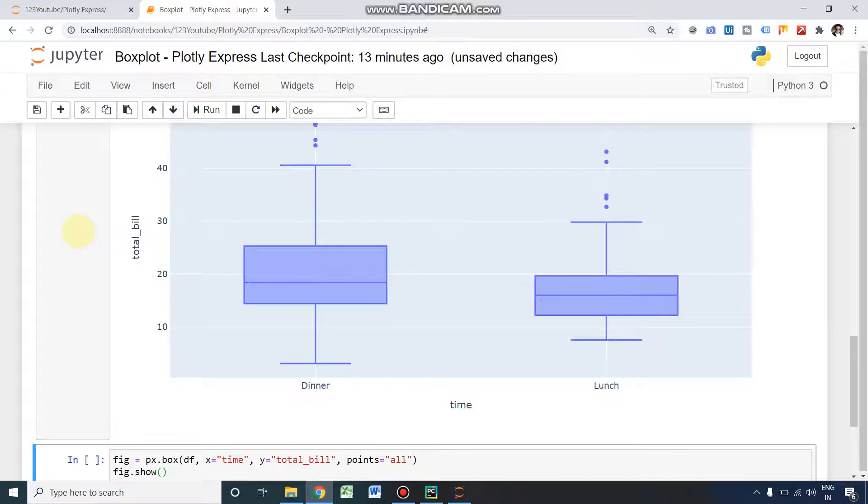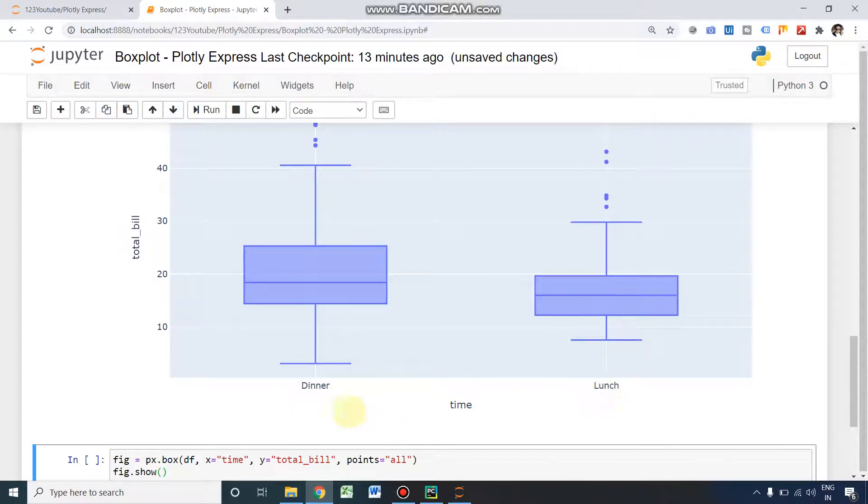We have got the time values: breakfast, dinner, and lunch as we expected, but in our dataset only two items are available, dinner and lunch only.